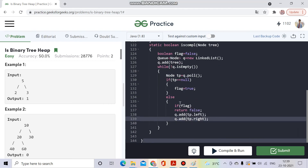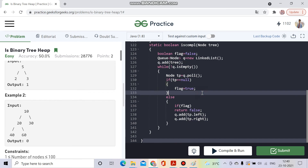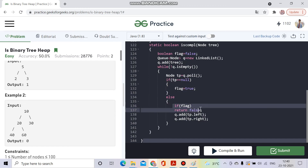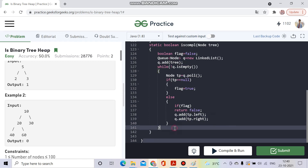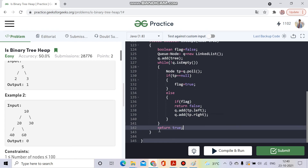To summarize the `isComplete` logic: I traverse the tree level-wise. If I get a null node, I set flag to true. If the next node after that null is not null and flag is already true, the tree is not complete, so I return false. Otherwise, I keep adding left and right children. At the end, I return true. That completes the first function.